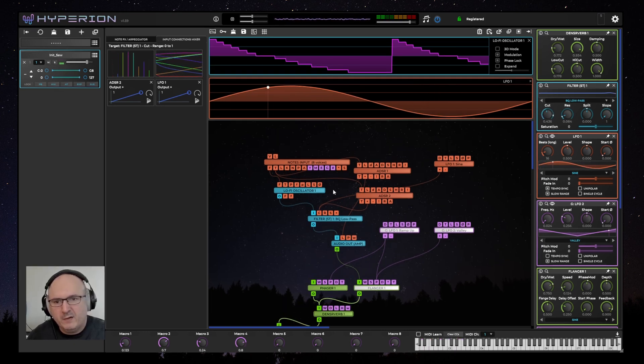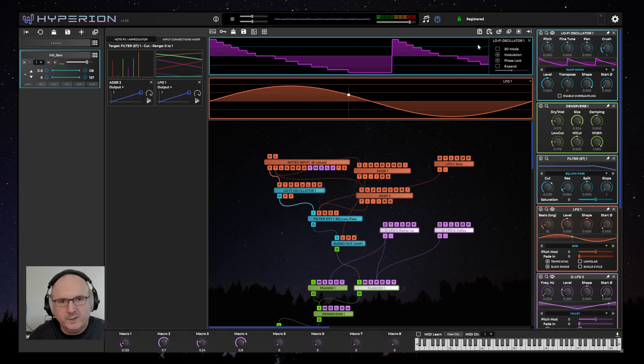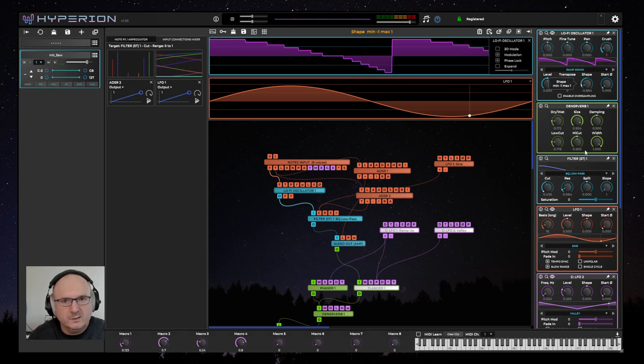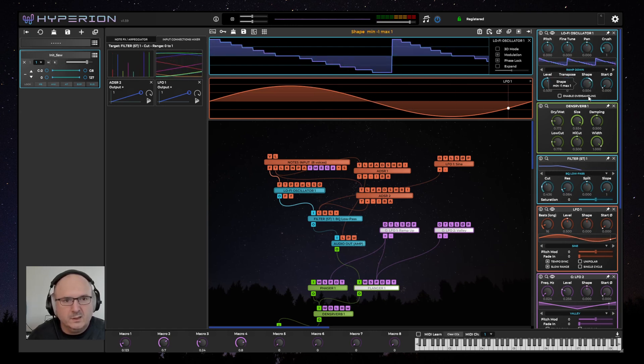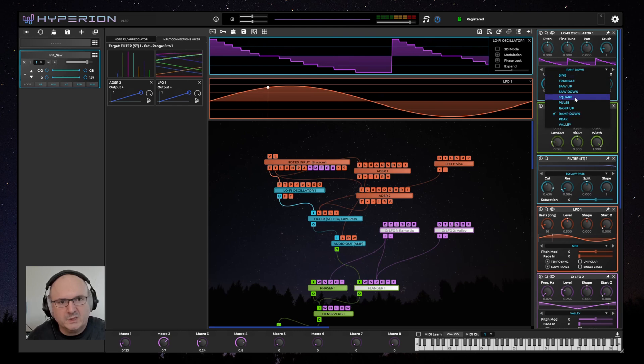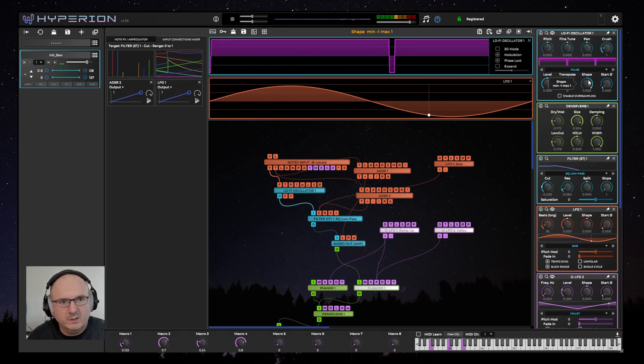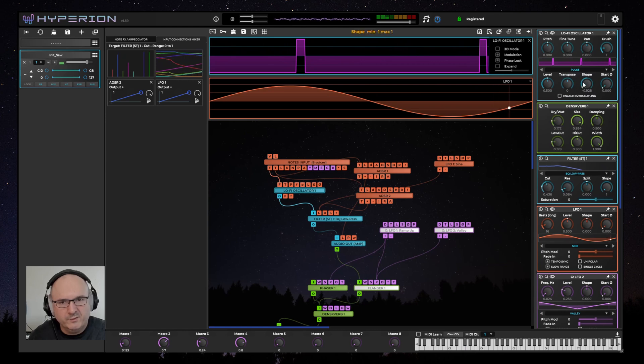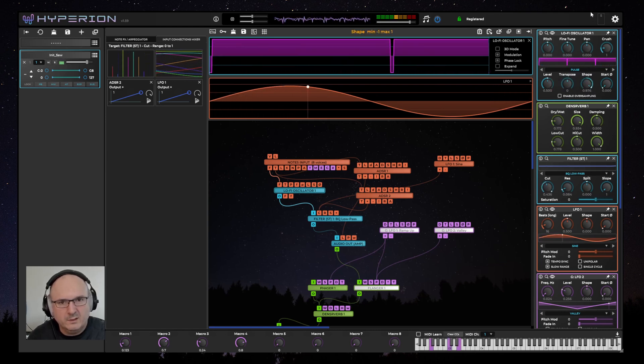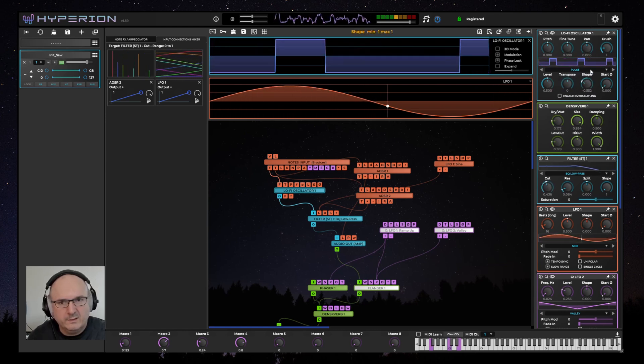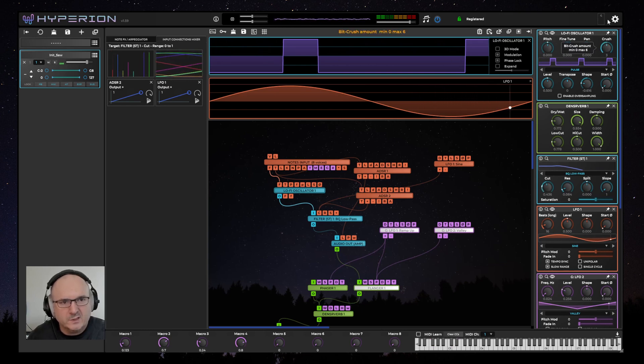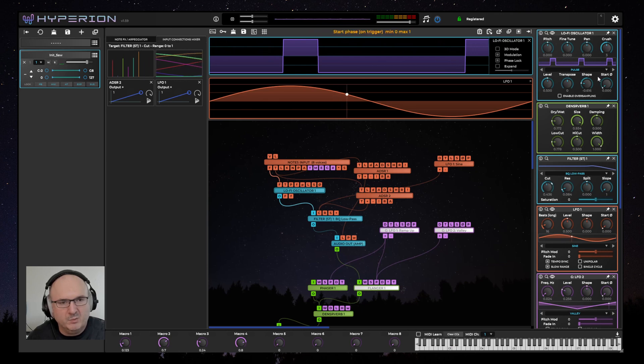Another thing I've added is a new oscillator type called the lo-fi oscillator. This oscillator is based on LFO wave shapes, including a pulse width modulation shape, which goes through to zero. And the default mode of this oscillator is to use bit crushing and no oversampling.